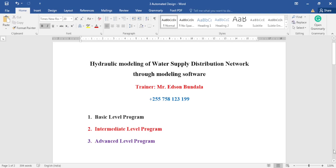Hello everyone. In this class I'm going to teach you how to automatically build the water distribution network. But before that, I want to introduce to you the courses which I offer.